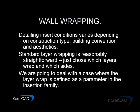Detailing insert conditions varies depending on construction type, building convention, and aesthetics. Standard layer wrapping is reasonably straightforward—you just choose which layers wrap and which sides. We are going to deal with a case where the layer wrap is defined as a parameter in the insertion family.